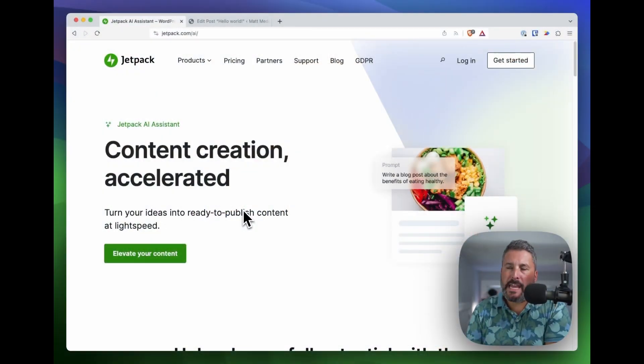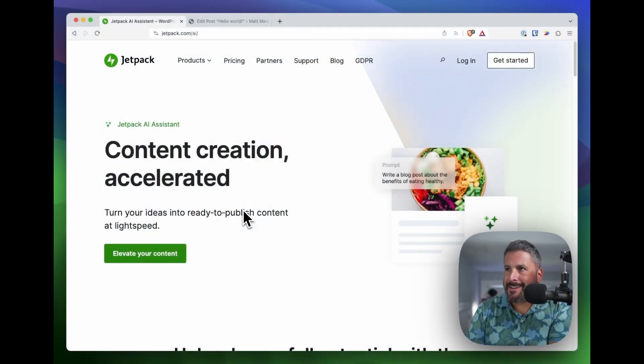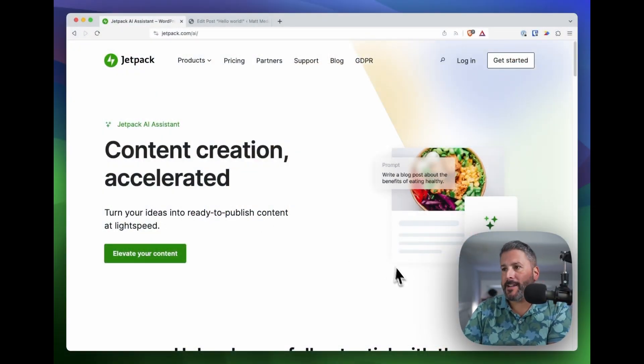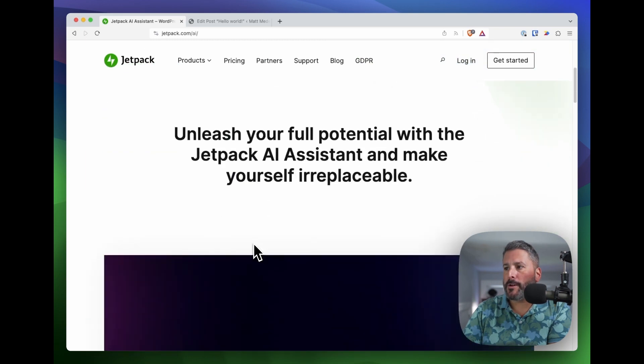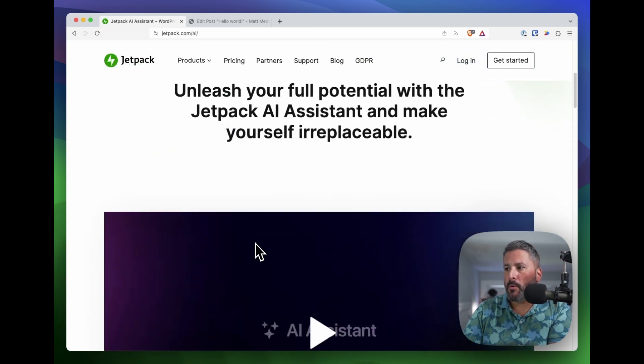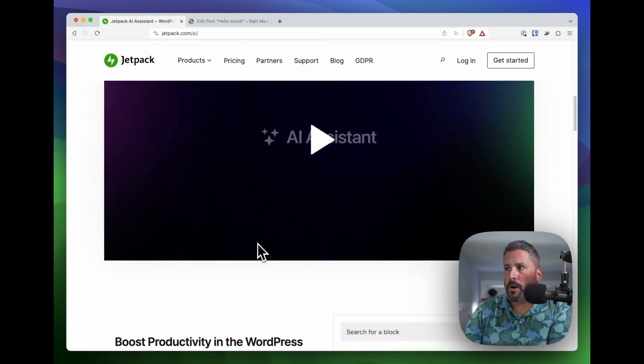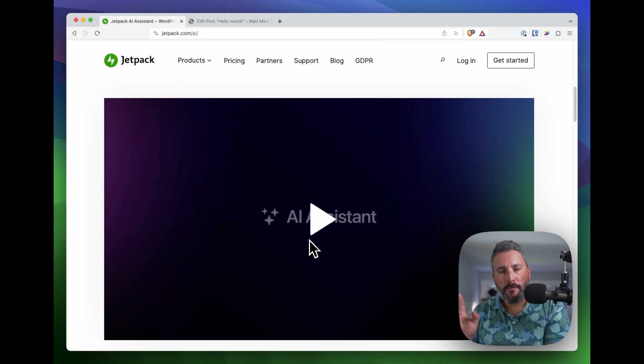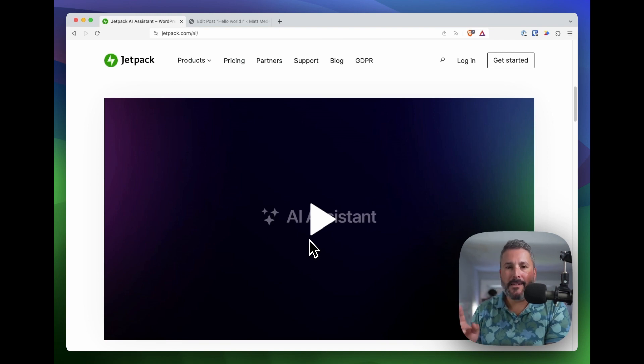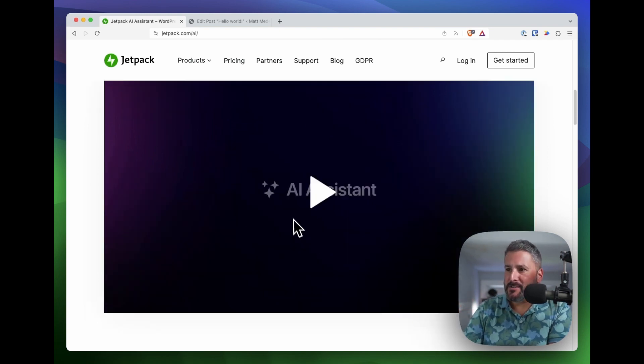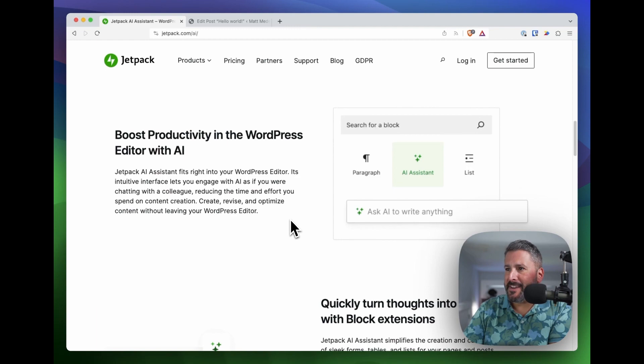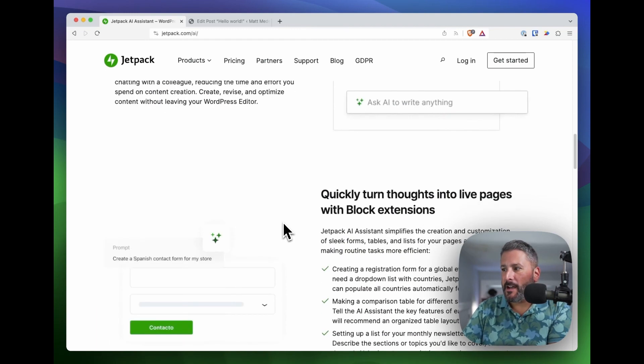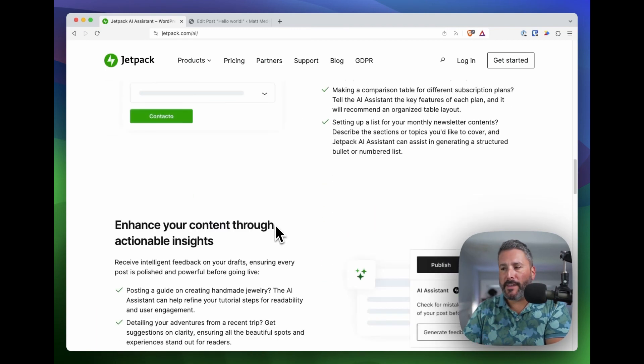We're taking a look at Jetpack AI Assistant today. Jetpack.com slash AI, if you want to learn a little bit more about it. You can watch an AI Assistant video, which, fun fact, was actually made with AI because I emailed them and asked when they announced this.